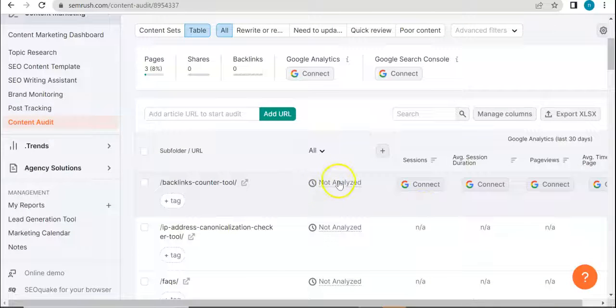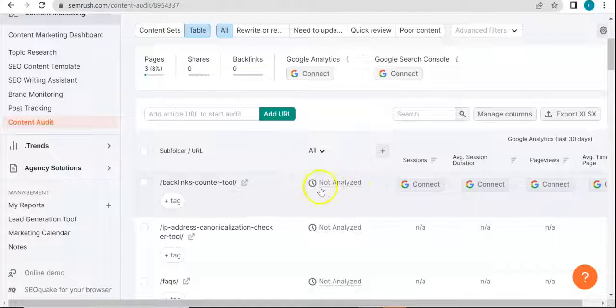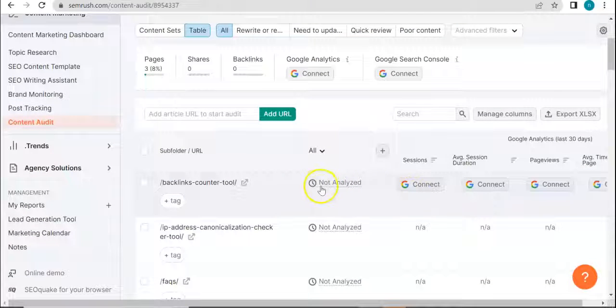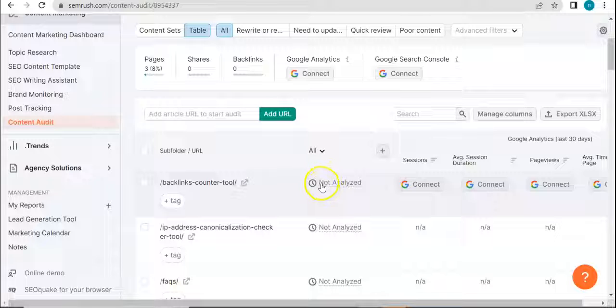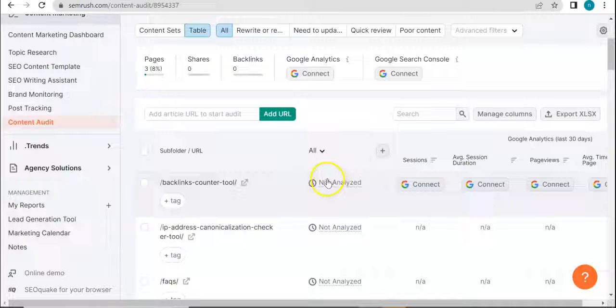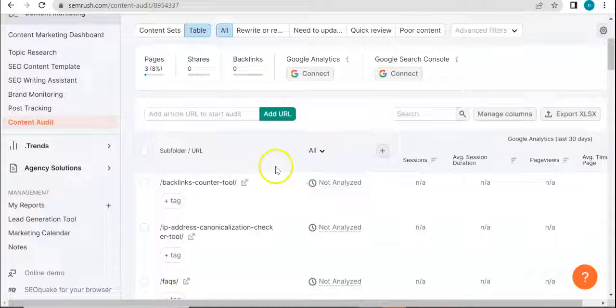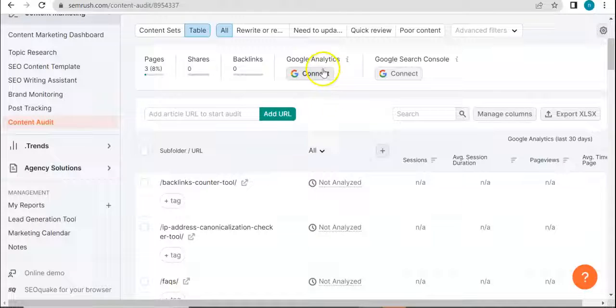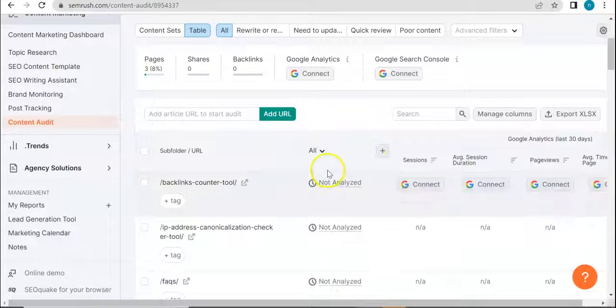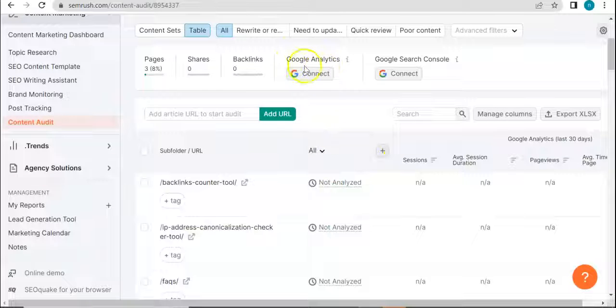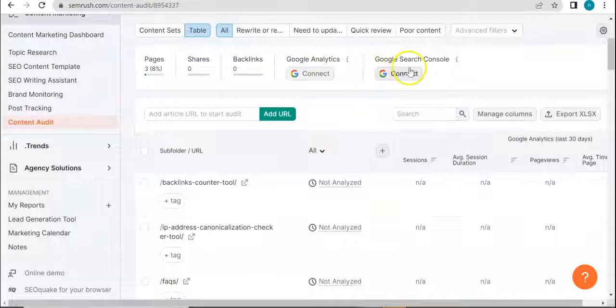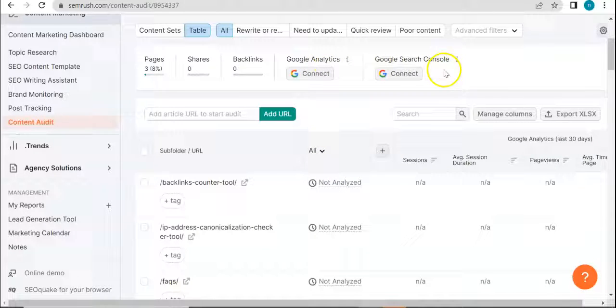And here you see it says 'not analyzed,' and that's because this is one of the limitations that come with operating with a free trial account. But should you have a paid subscription account, then you'd have all of these results.